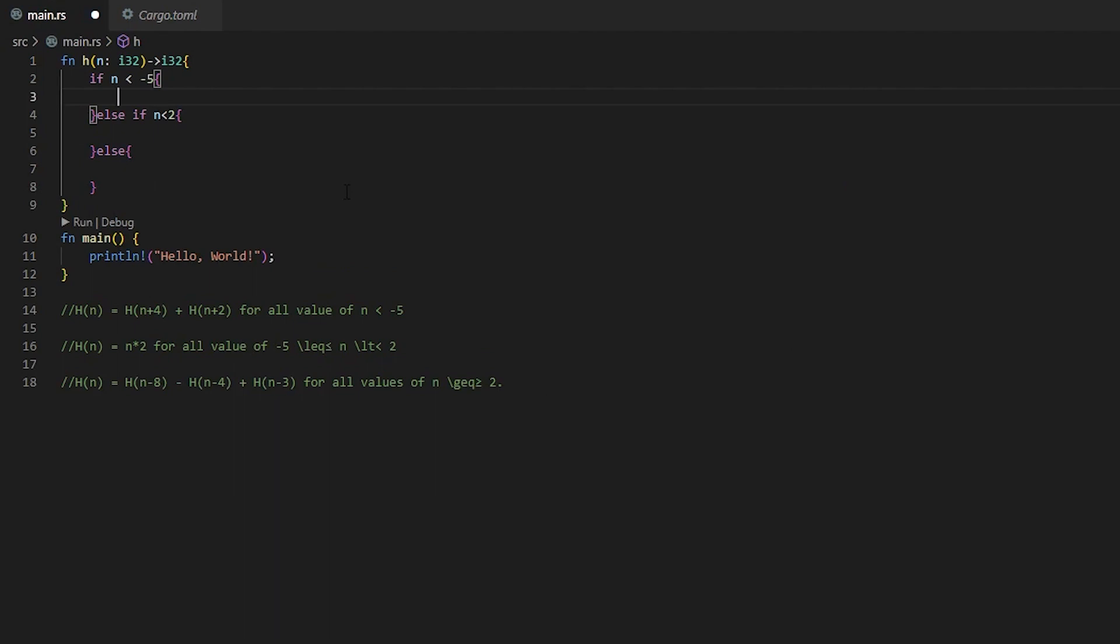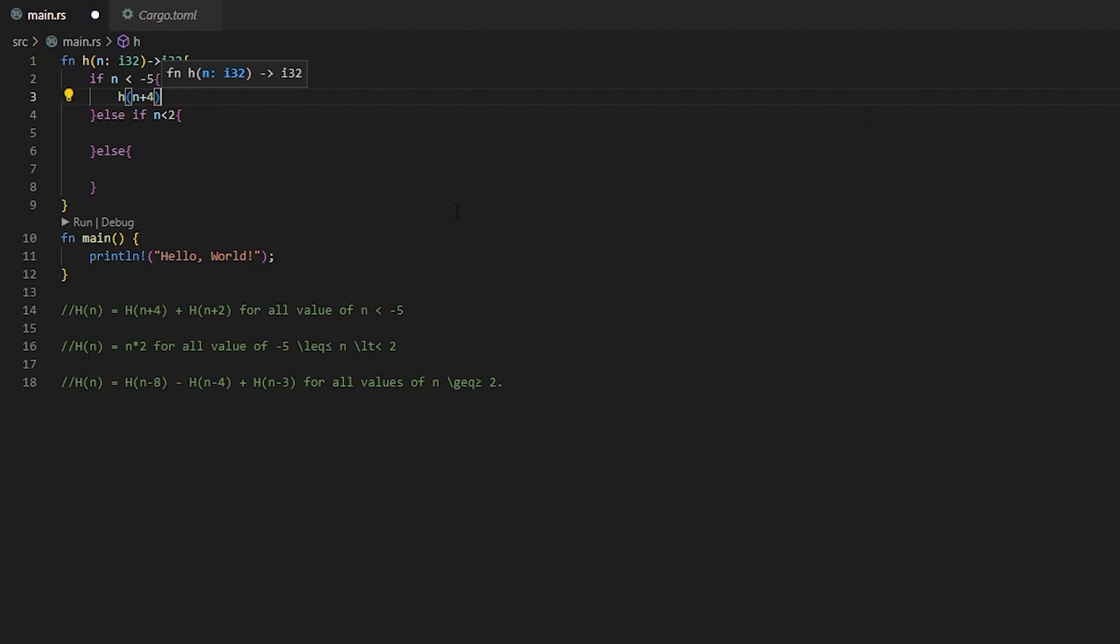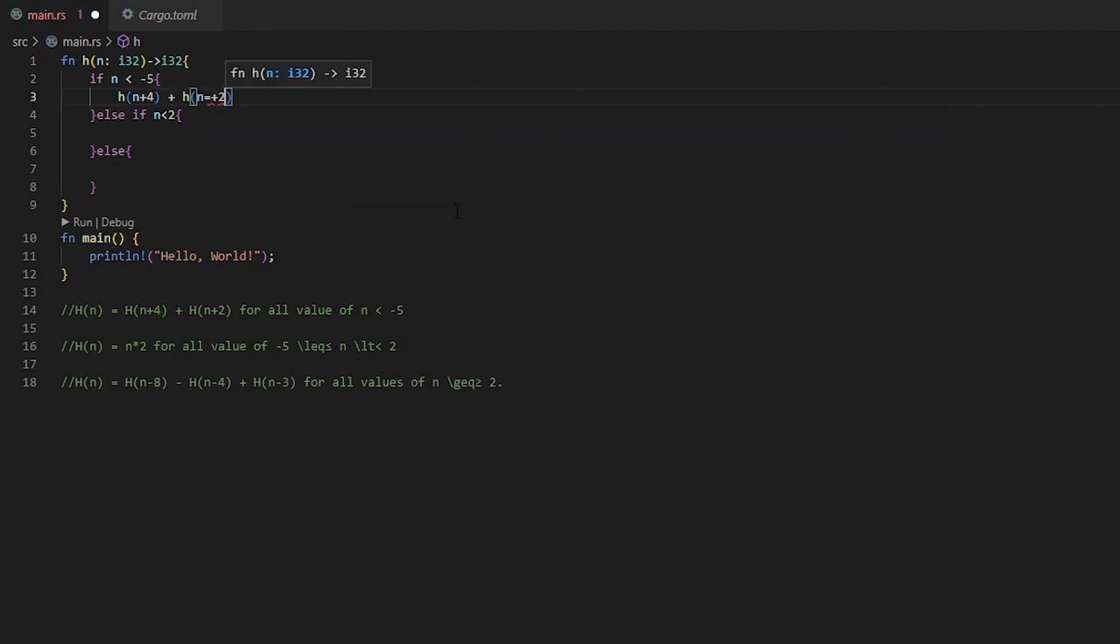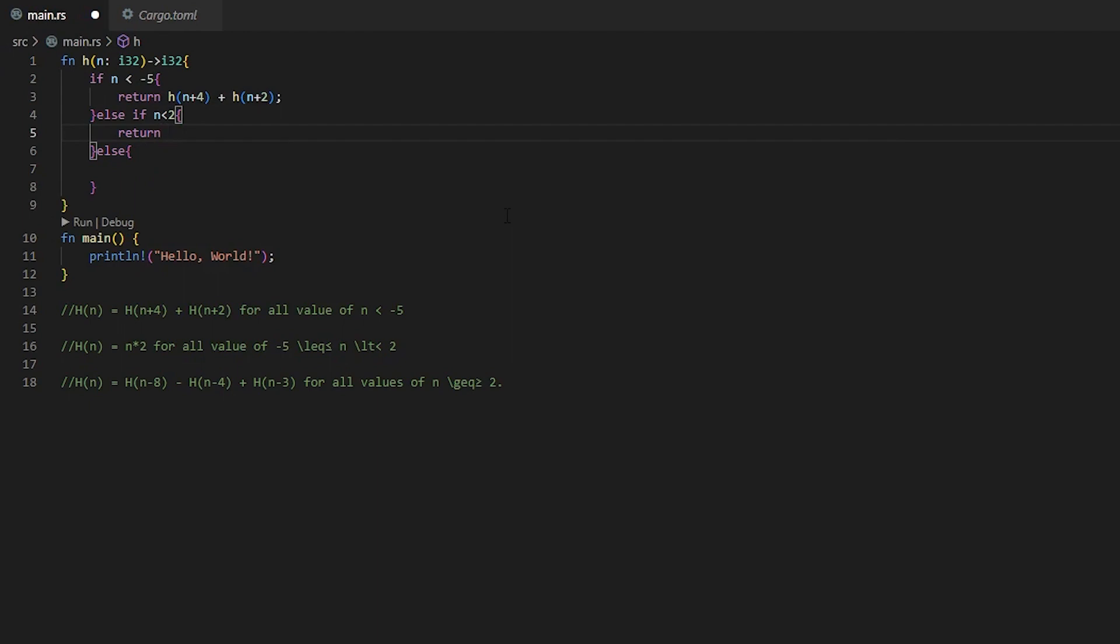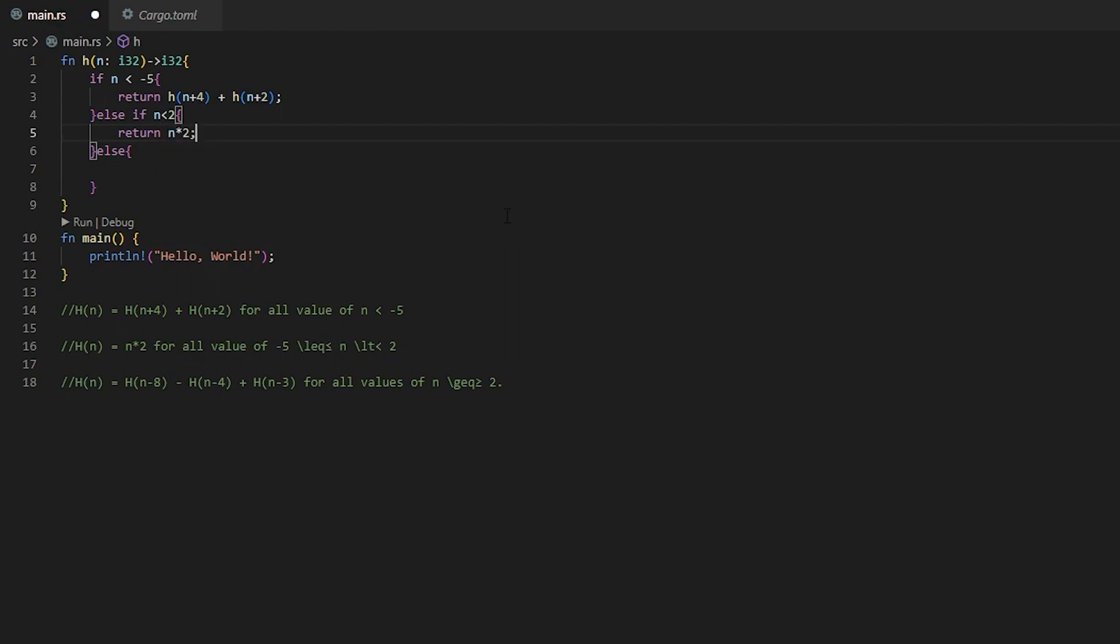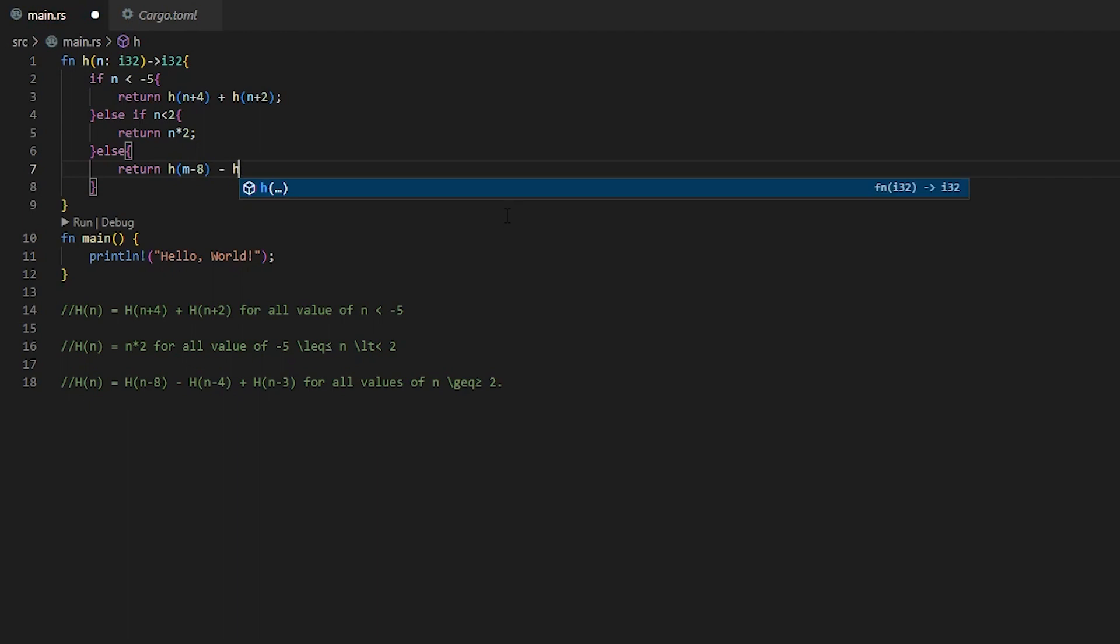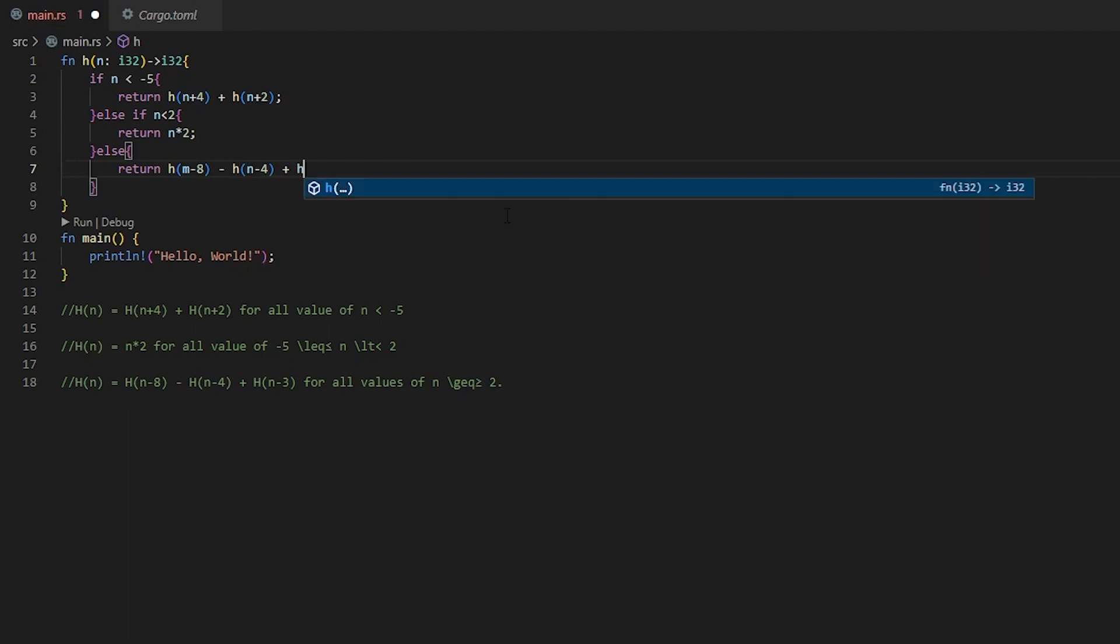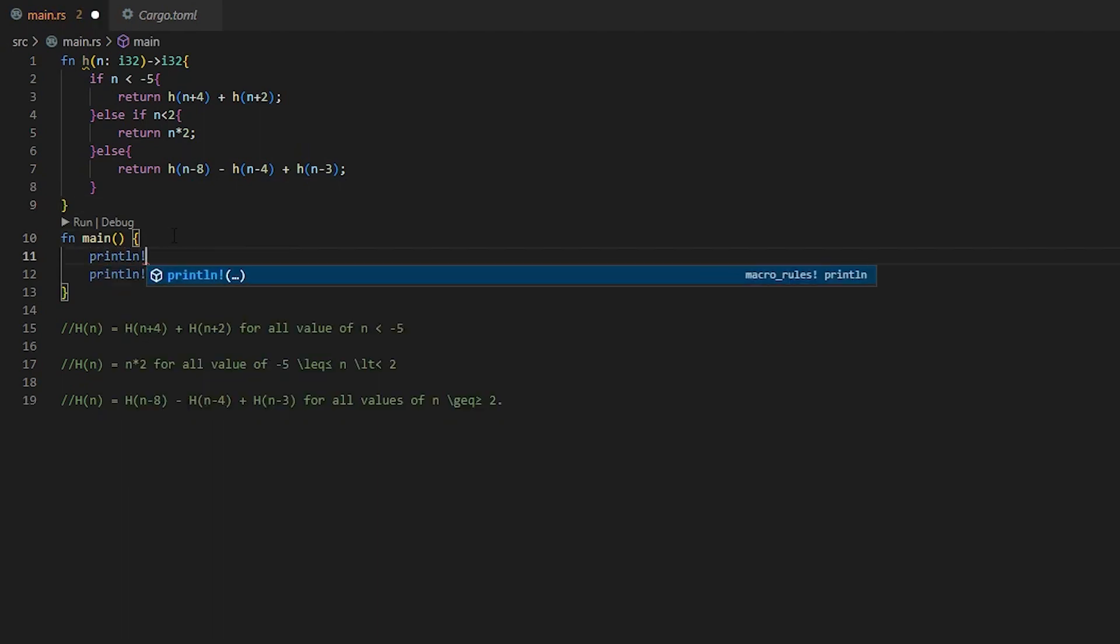So with our if statement here on our first one, we're going to call h of n plus 4 plus h of n plus 2. And then we're going to have to return this. So we're going to do a return on here. This is our bad code that's going to take forever to solve. And we're going to do n times 2 for this middle one. And then for this last one, we are going to do a return where it is h of n minus 8 minus h of n minus 4 plus h of n minus 3. And I got one n wrong here with an n. So we're going to go there, convert that to an n.